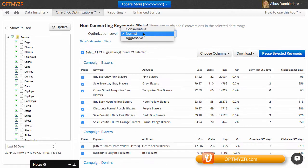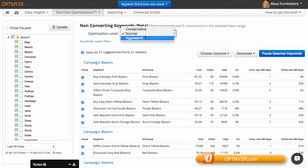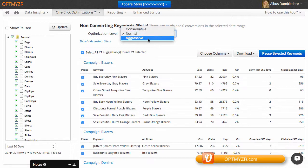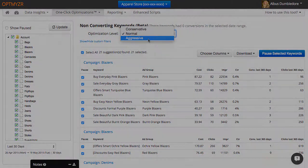You can then say whether we should be conservative, normal or aggressive in terms of how we put keywords on this list and suggest them for removal. In a conservative approach, we allow a keyword to have more clicks before we add it to this list. In a more aggressive approach, a keyword gets fewer clicks before we'll suggest adding it to the list for deletion.